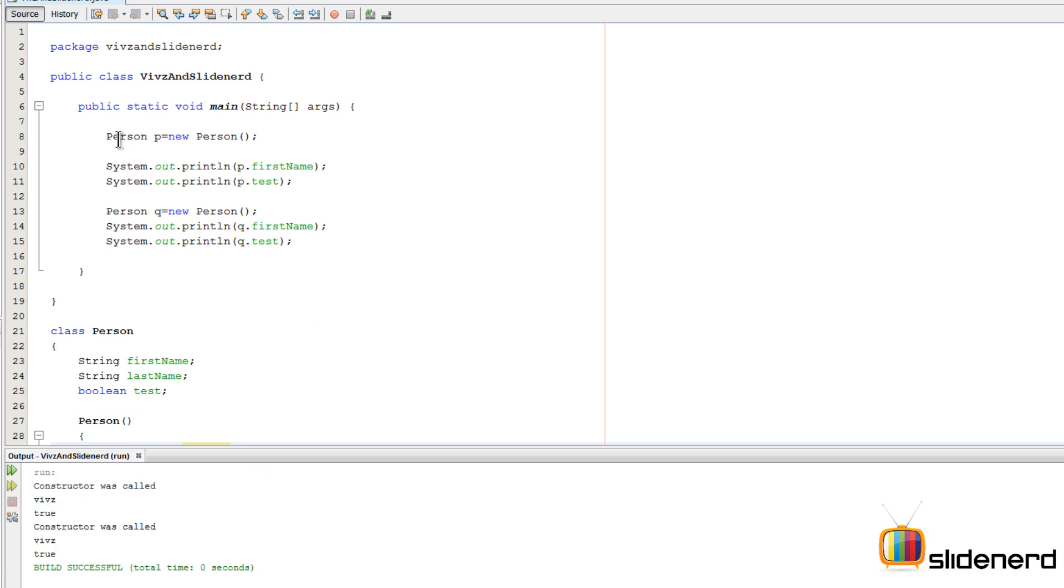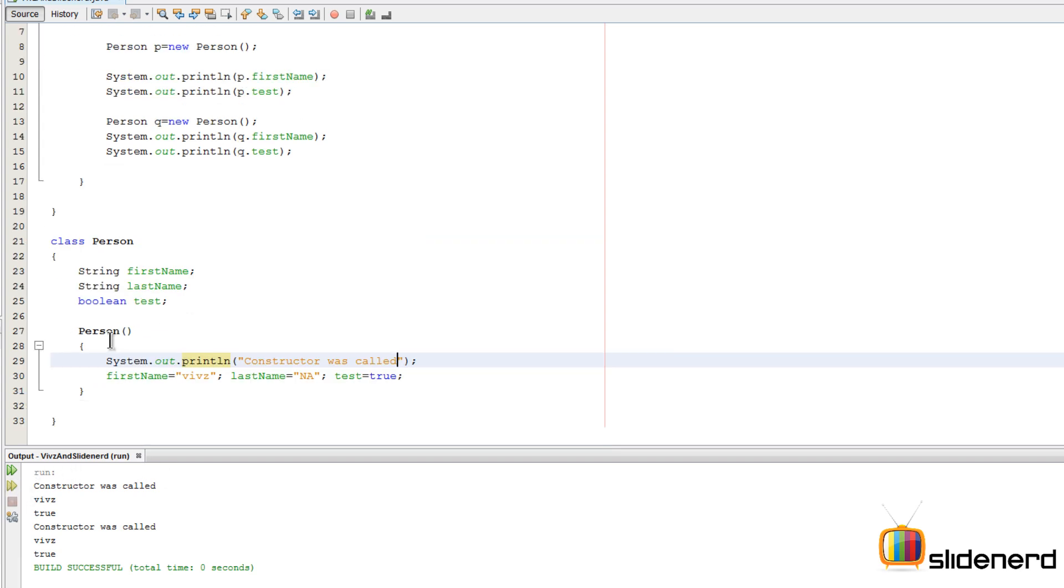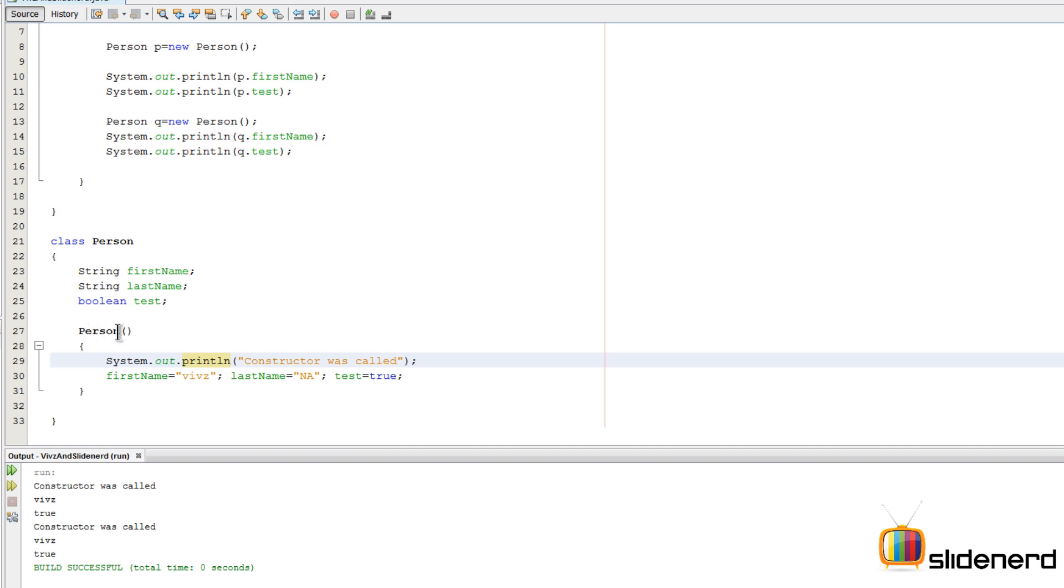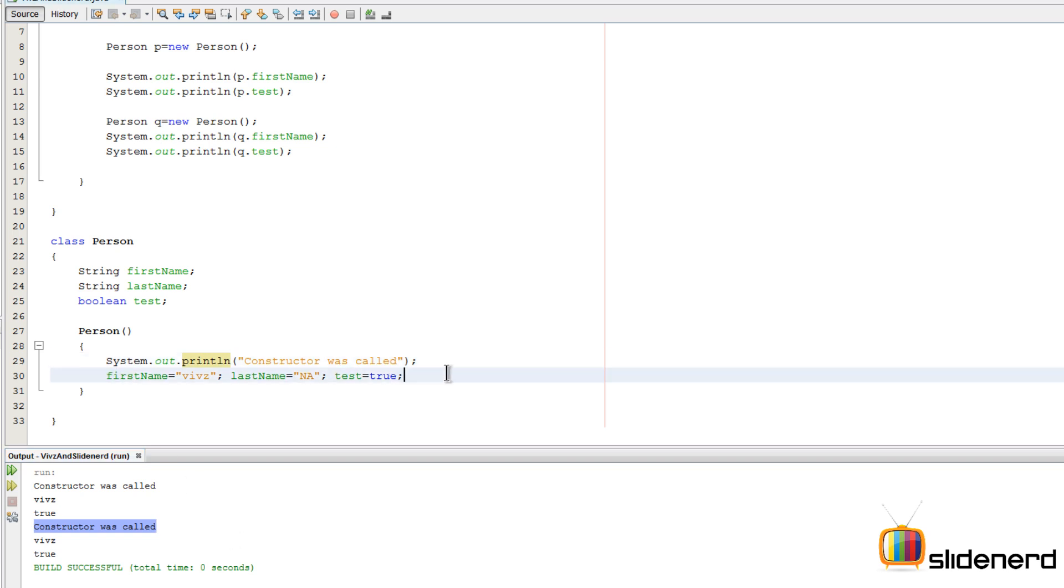As you guys notice, we say Person p = new Person, constructor was called gets executed, which means we are over here now. firstName becomes Vivs, lastName becomes NA, and test becomes true which is getting printed over here. But now when I say Person q = new Person, again it's gonna call our constructor, hence the statement again prints here by saying constructor was called.